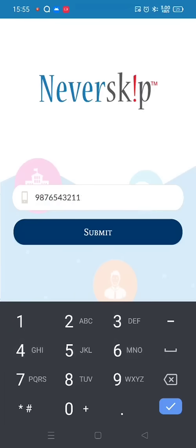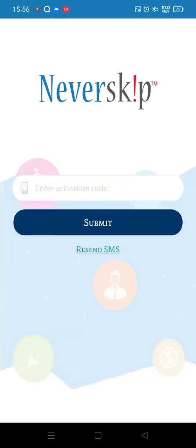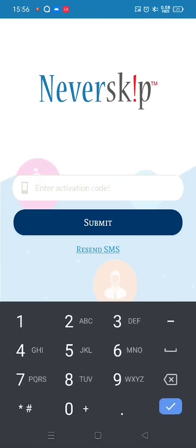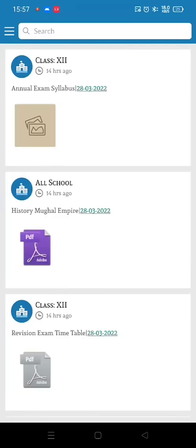Once you click on submit, you will receive an OTP as an SMS to this number. Just enter that OTP and click on submit to get logged in.